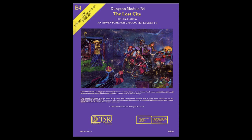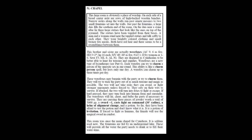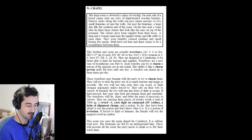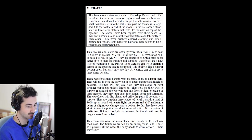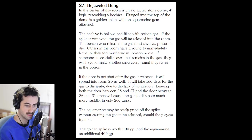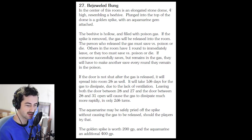The Lost City by Tom Moldvay, room 51, Chapel. Moldvay overuses boring adjectives, but this is a very usable room description. It even includes monster tactics. The history information at the bottom is pretty useless, but at least it's placed at the bottom and can be ignored. Anomalous Subsurface Environment by Patrick Wetmore, room 27, Bejeweled Bung. This is well done, with the read-aloud text placed first, followed by mechanics and pertinent details in order of importance.